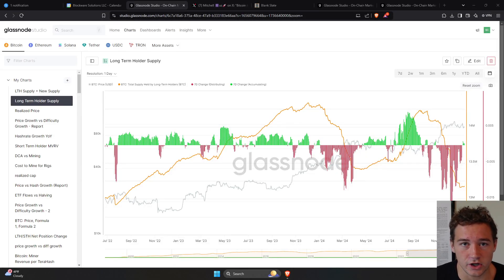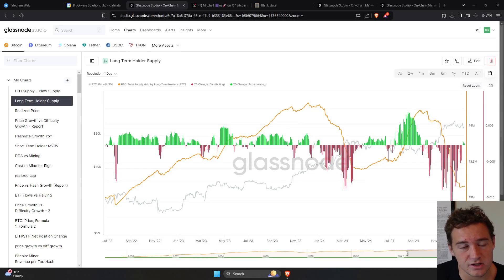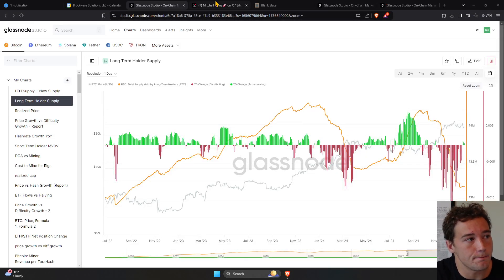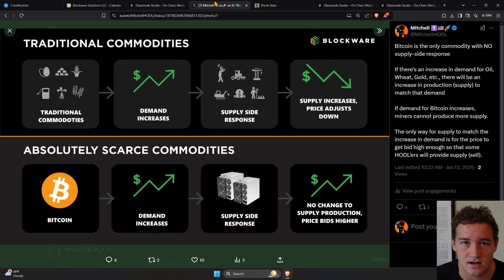Long-term holders are accumulating Bitcoin, and here is why this is super important. Bitcoin is not like other commodities.